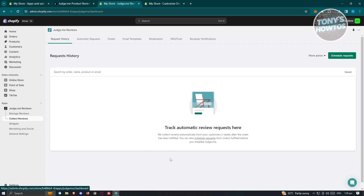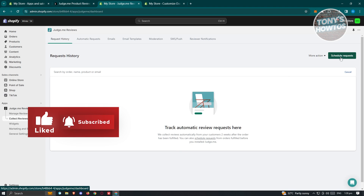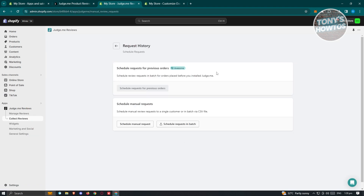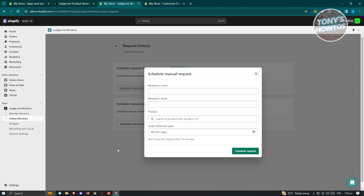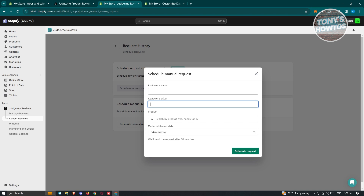To collect reviews, on the left side you can schedule review requests — a great way to get feedback on your products. You can ask specific clients for reviews on specific products. To schedule a manual review request, click Add and fill in the reviewer's name, their email, the product, and the order fulfillment date. Make sure the email is correct as that's where they'll receive the review request.